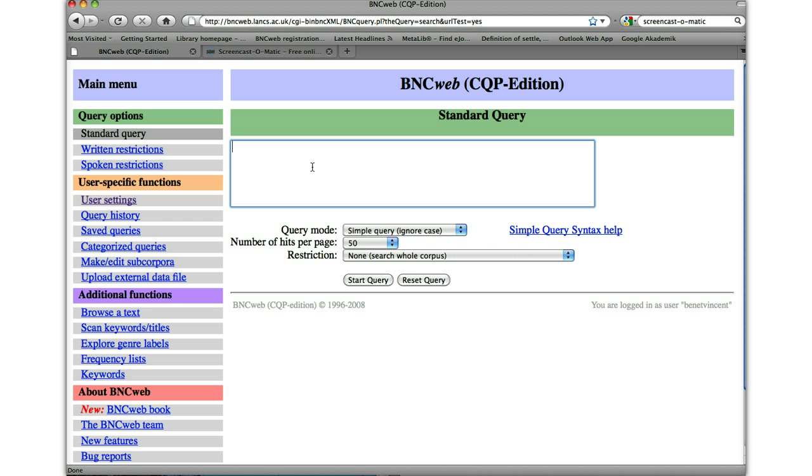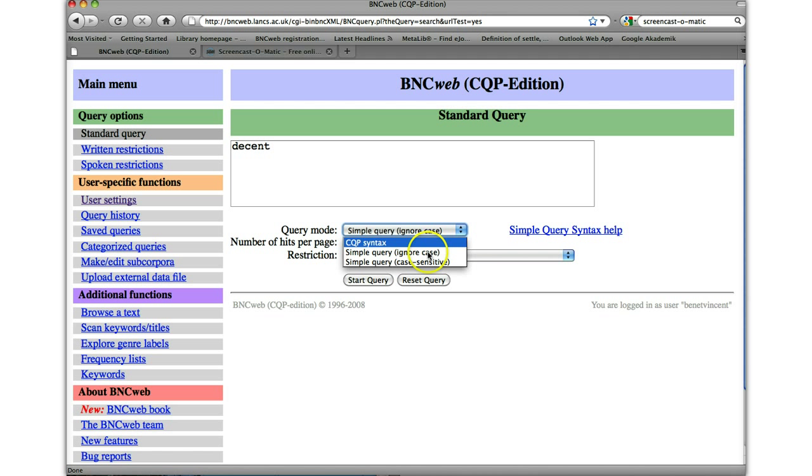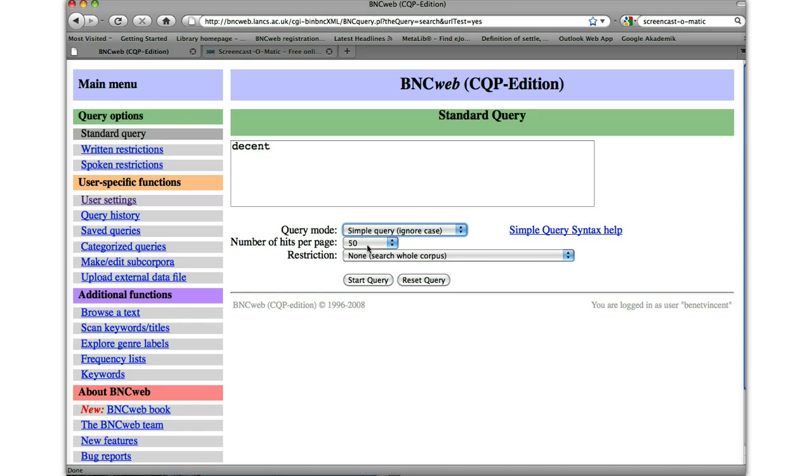So I'm going to look for the word decent. When I'm writing this, you'll notice that the query mode says ignore the case. It doesn't matter whether it's capital D or not. You can, of course, change that by going to case sensitive. Now, there may be instances where that's important for you, but I'm not actually that worried about it at the moment. Also on the next page, you'll see we'll get 50 lines. And you can, of course, change that to have as many lines as you like. 50 lines is generally about right.